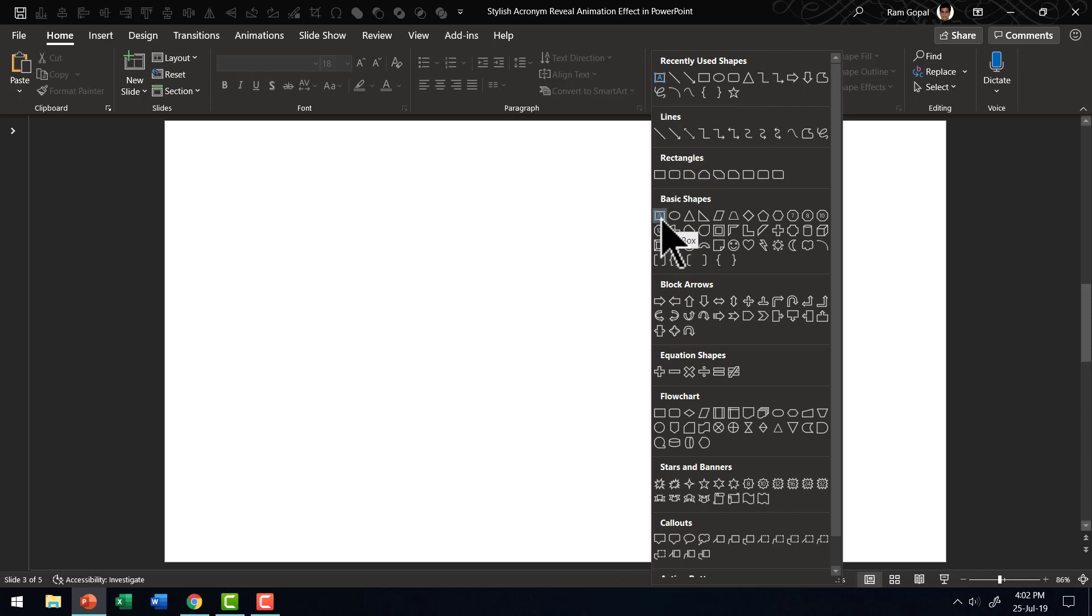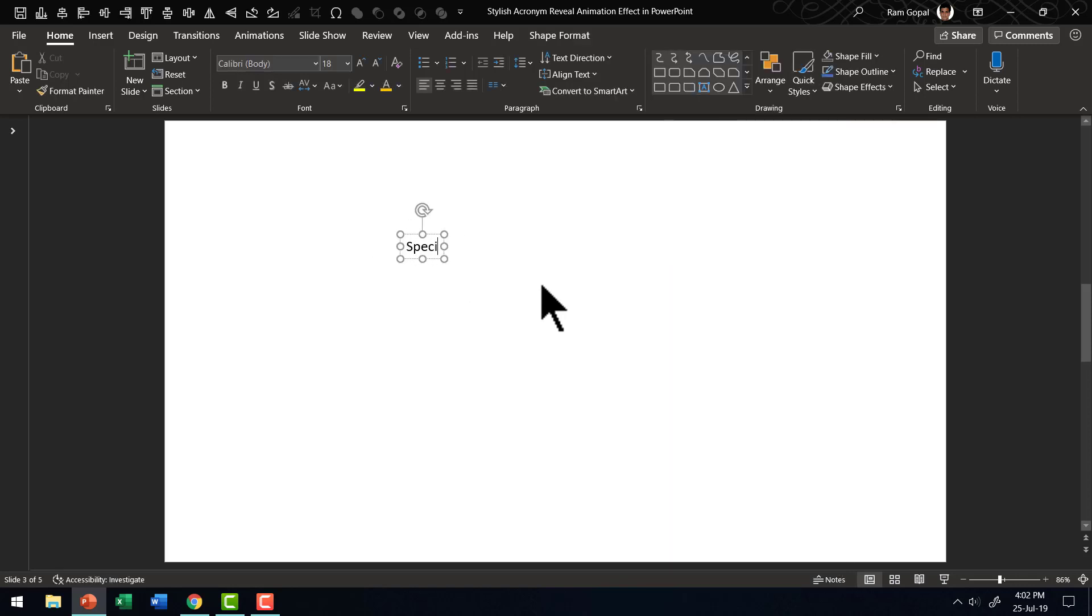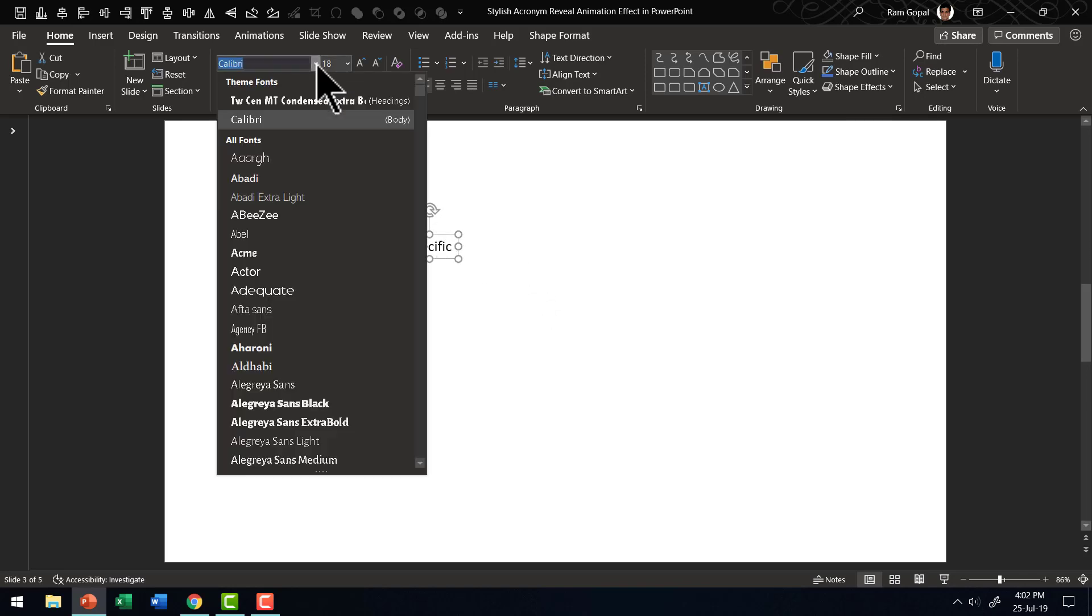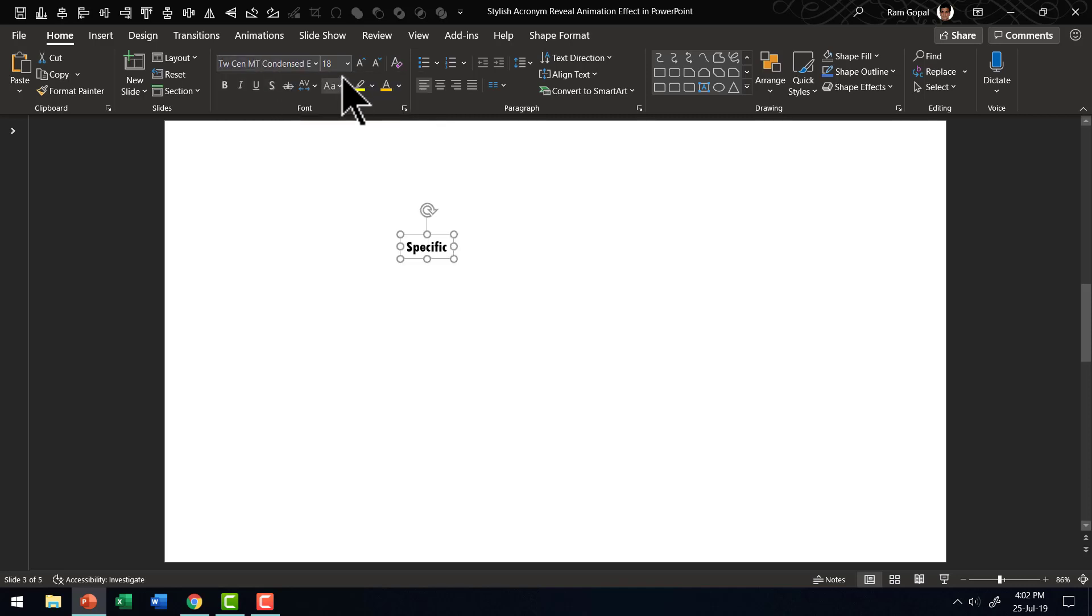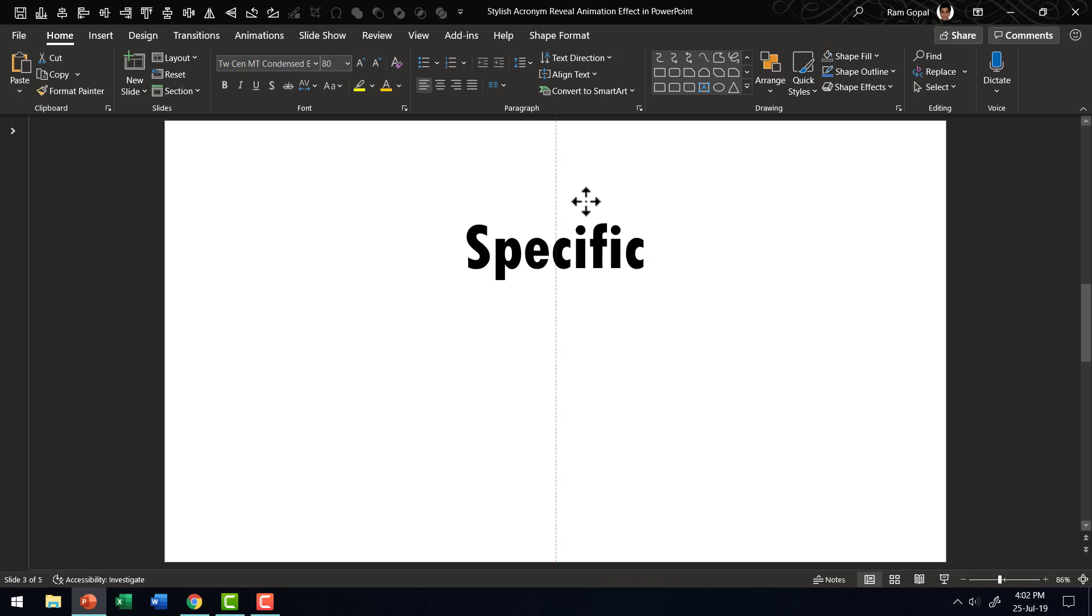From Basic Shapes, let me pick up the text box tool and write my first text. This is the first word, specific. Let me use a much bolder font like 2CEN MT Condensed Extra Bold. Let me increase the size sufficiently so it is easy for everyone to see what I have written here.